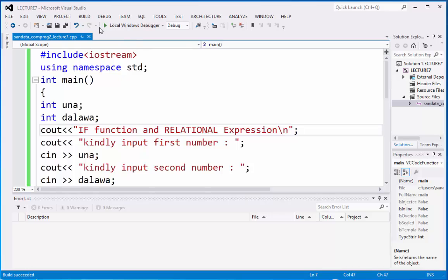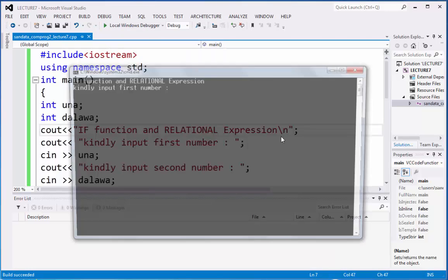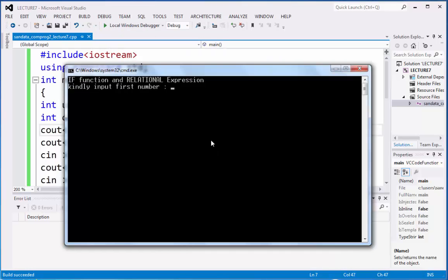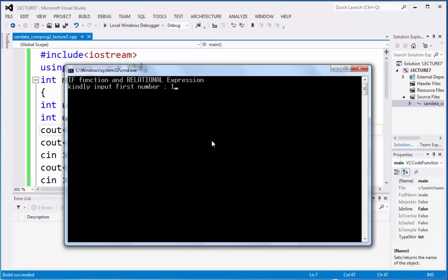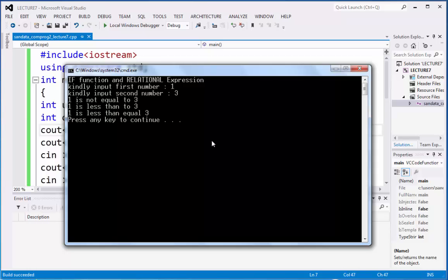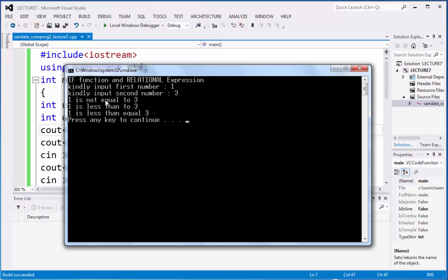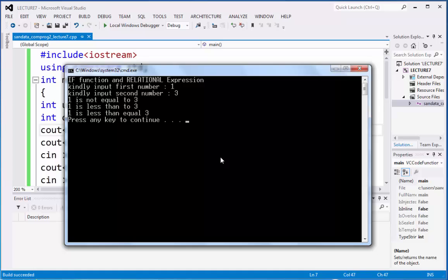Now let's make another input. Let's move to 1 and 3. So 1 is not equal to 3, 1 is less than 3, and 1 is less than equal to 3. And that is good.